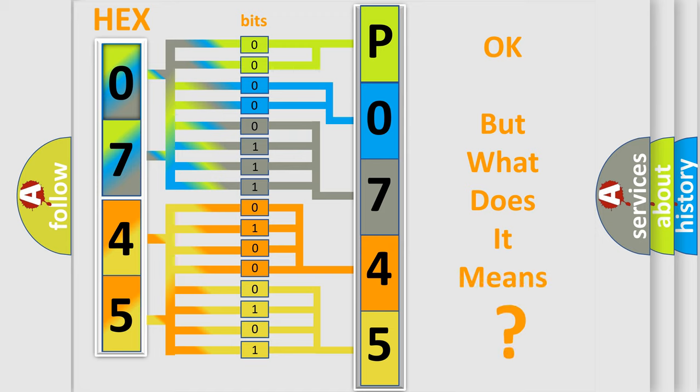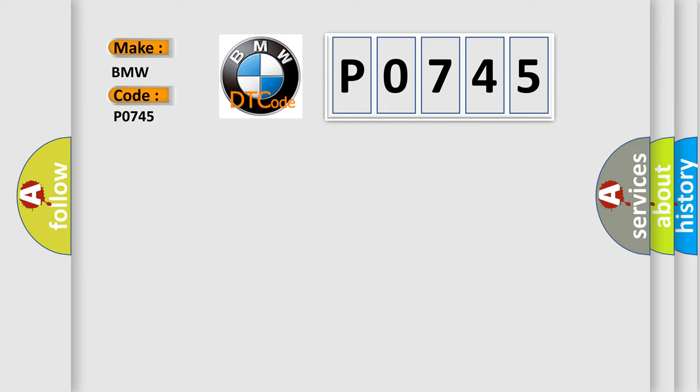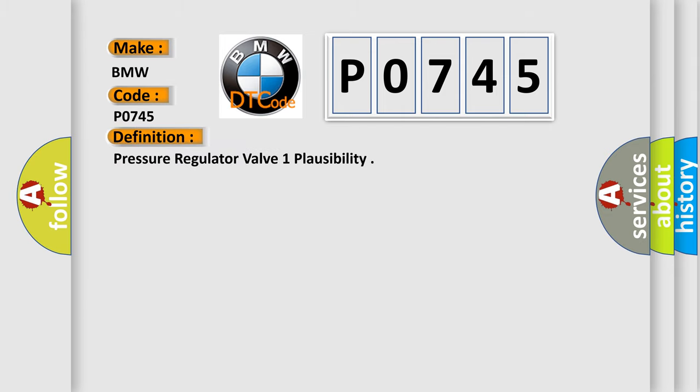The number itself does not make sense to us if we cannot assign information about it to what it actually expresses. So, what does the diagnostic trouble code P0745 interpret specifically for BMW car manufacturers?